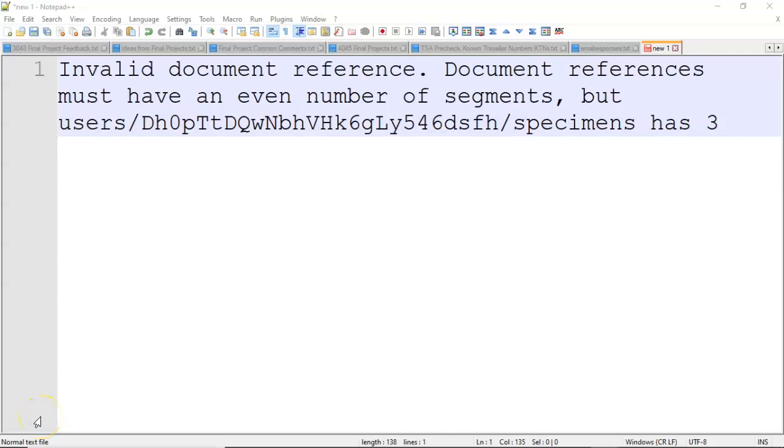In this video, I'm going to show how to fix an error that you might find with Firebase Cloud Firestore. That is invalid document reference. Document references must have an even number of segments, but then a certain path has three.